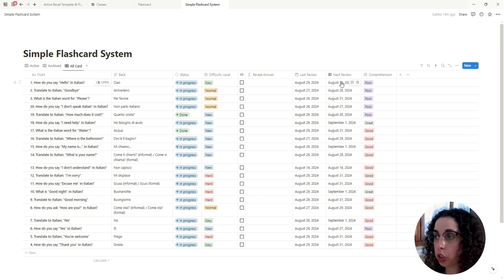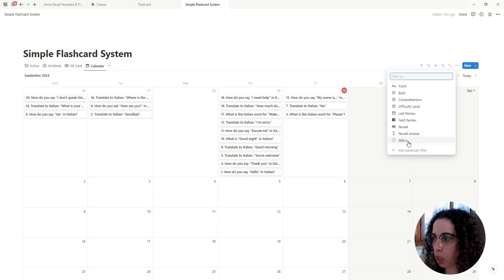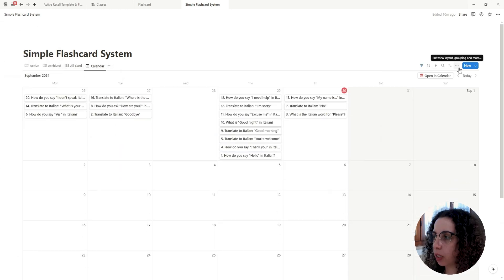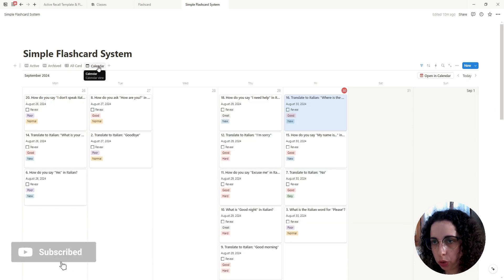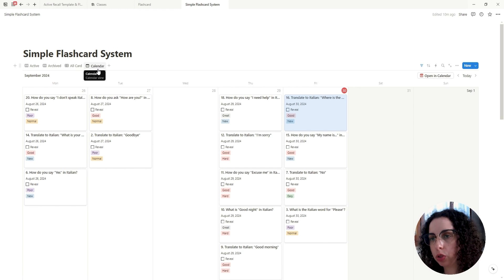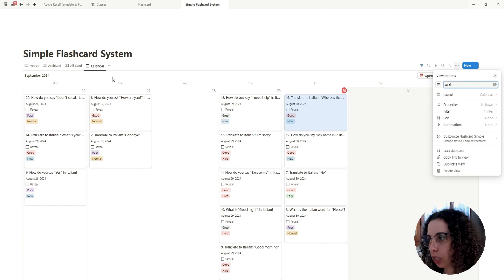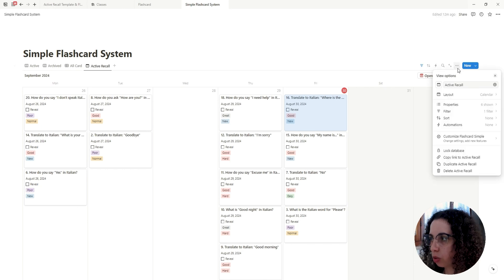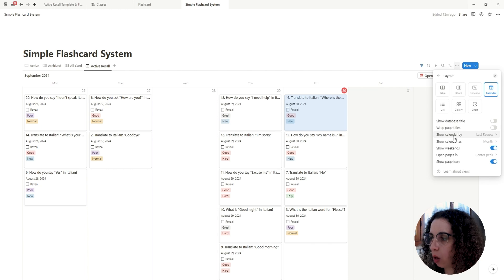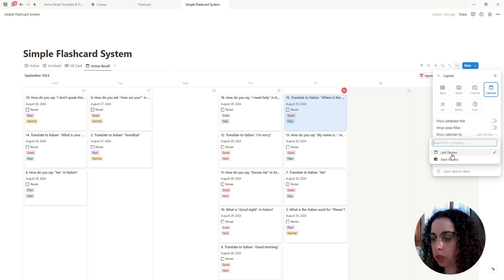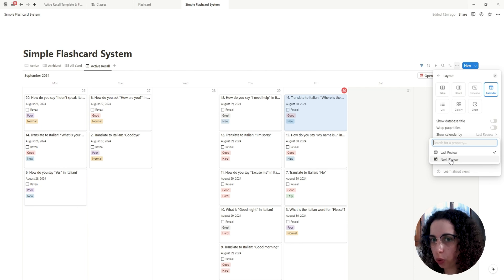Now let's create a Calendar view, adding a filter so Status is In Progress, and showing the relevant properties. What we want is to have Notion tell us when we need to review each card. Let's rename it 'Active Recall' or 'Spaced Repetition'. Go to the calendar settings and change what date the calendar displays.